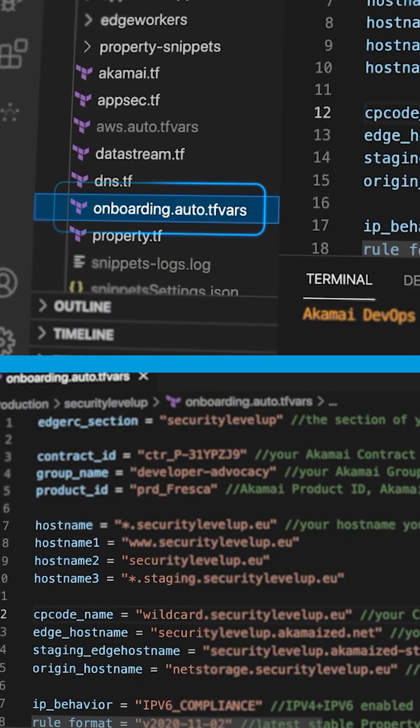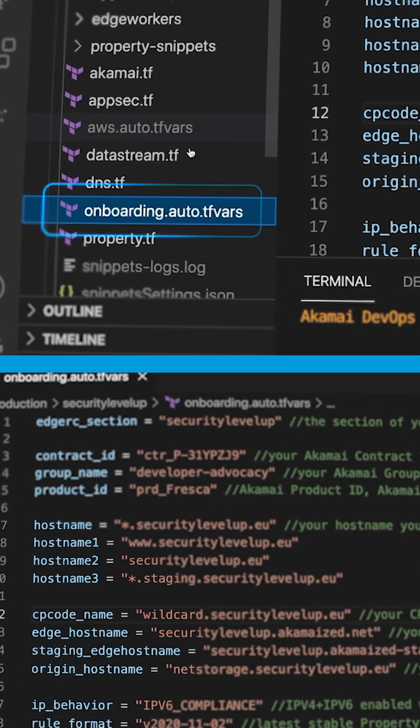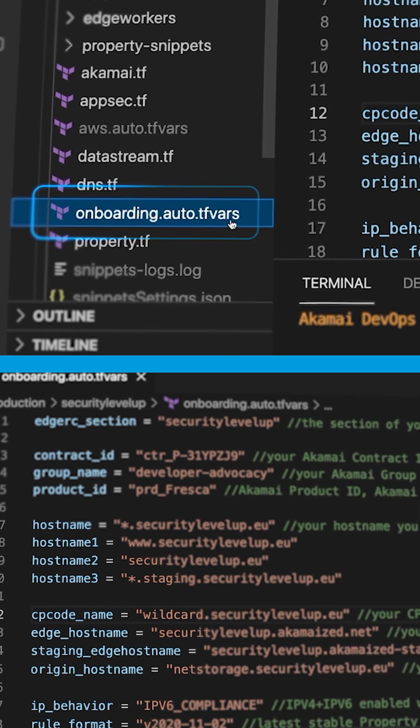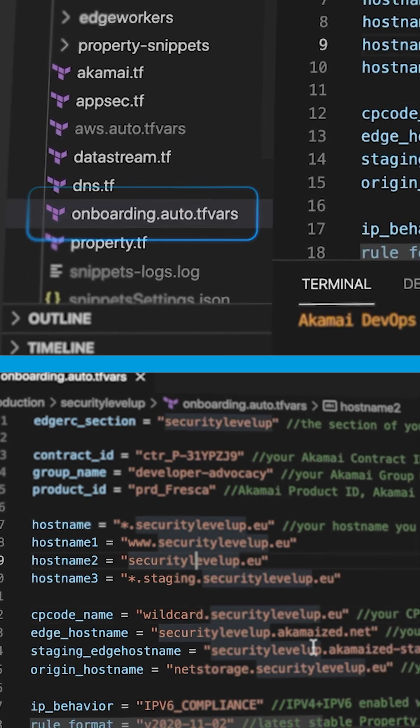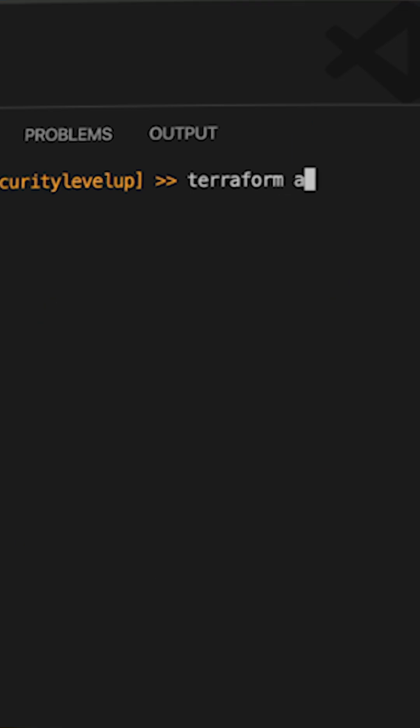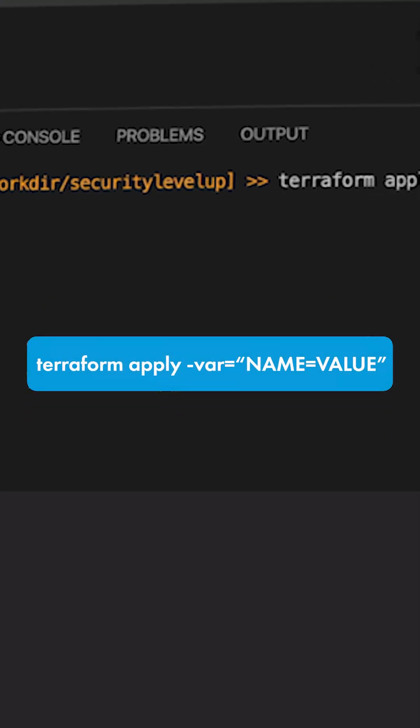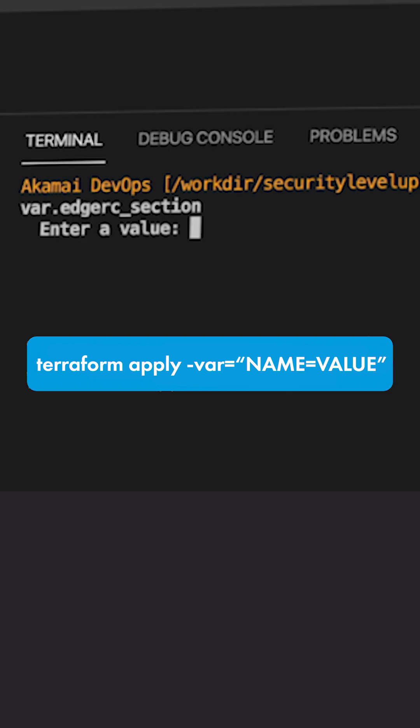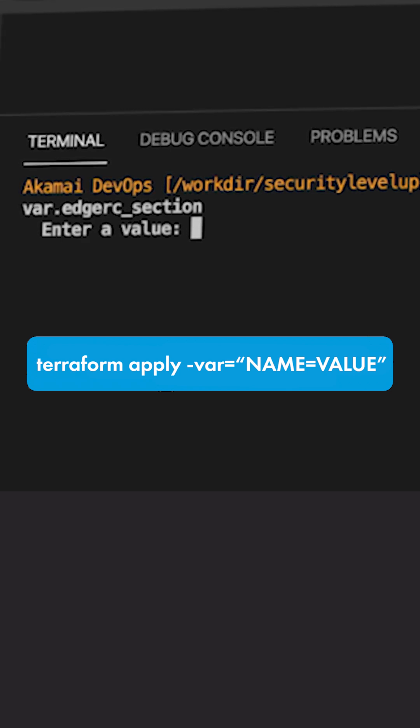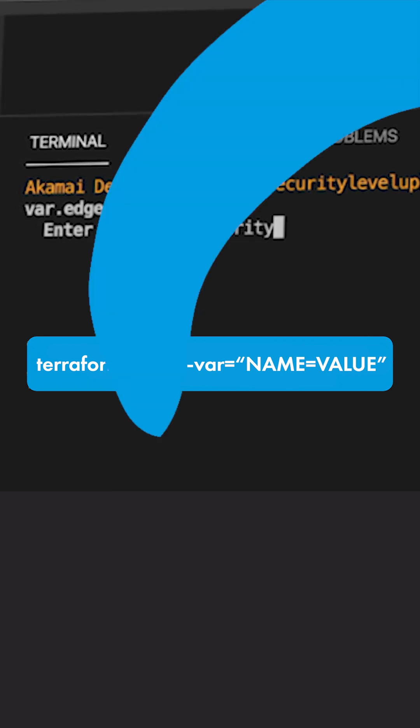The .auto.tfvars file will apply all the values automatically at runtime when you use Terraform apply. You can also set variables on the command line by using Terraform apply -var equals and then the name and value of your variable.